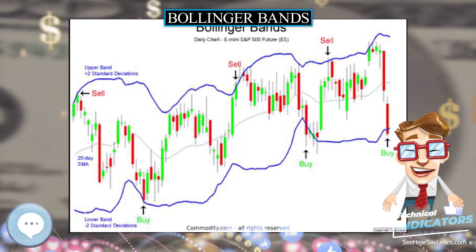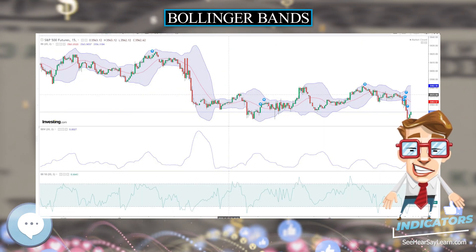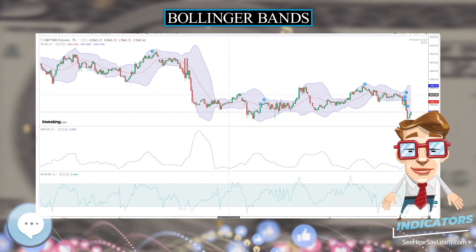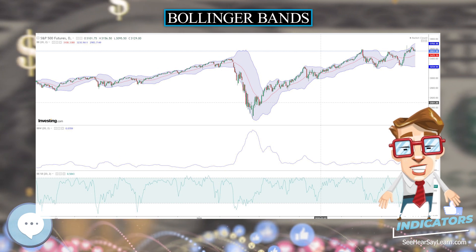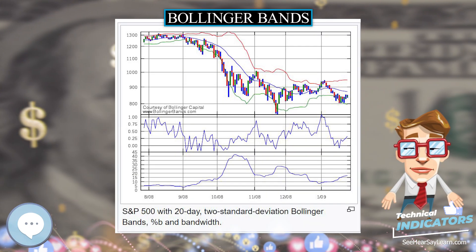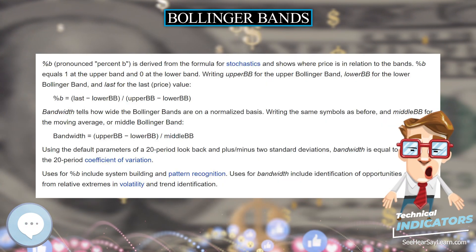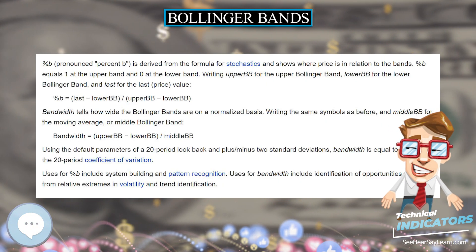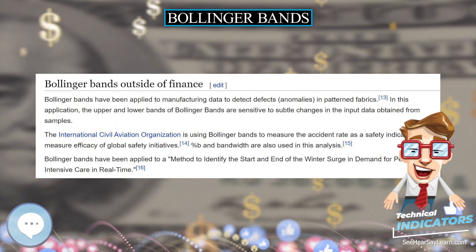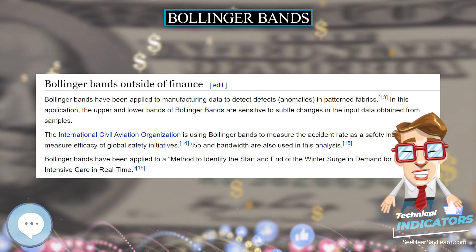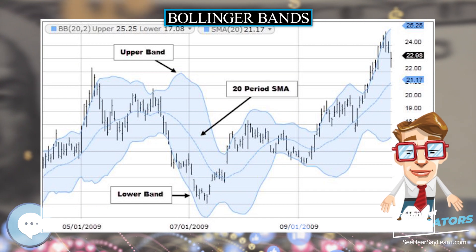Bollinger Bands have also been applied outside of finance. They have been applied to manufacturing data to detect defects and anomalies in patterned fabrics, where the upper and lower bands are sensitive to subtle changes in input data obtained from samples. The International Civil Aviation Organization is using Bollinger Bands to measure the accident rate as a safety indicator to measure the efficacy of global safety initiatives. Percent B and Bandwidth are also used in this analysis.